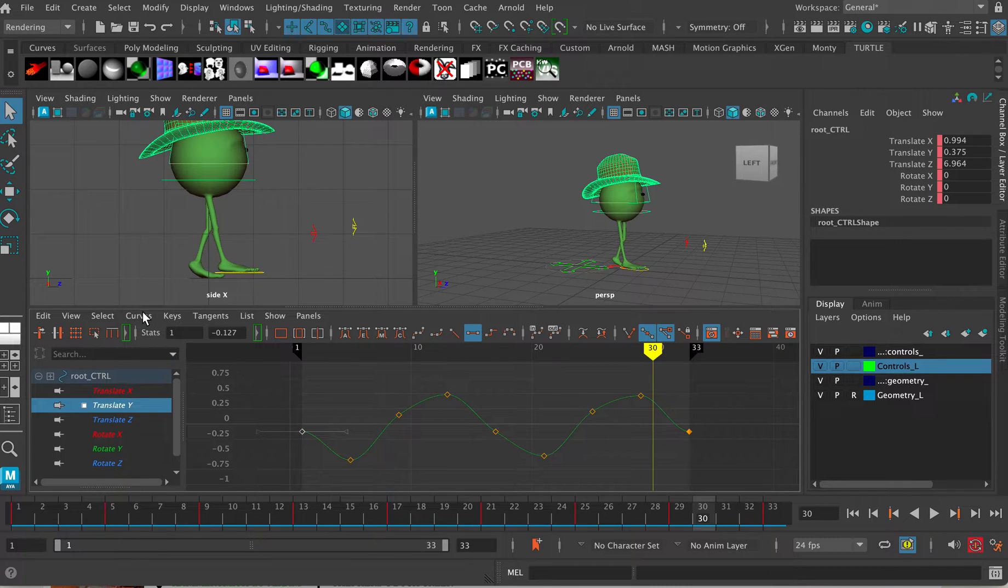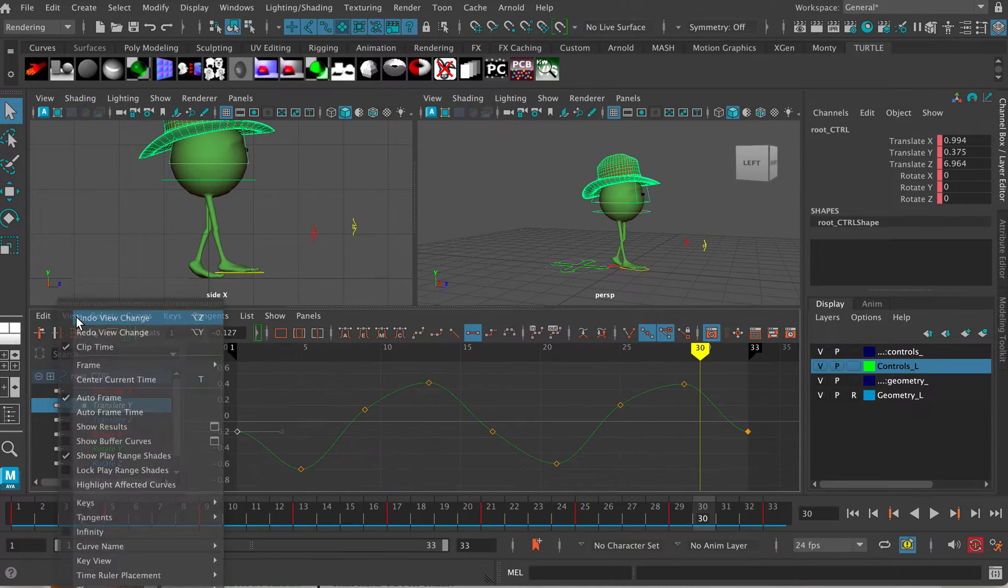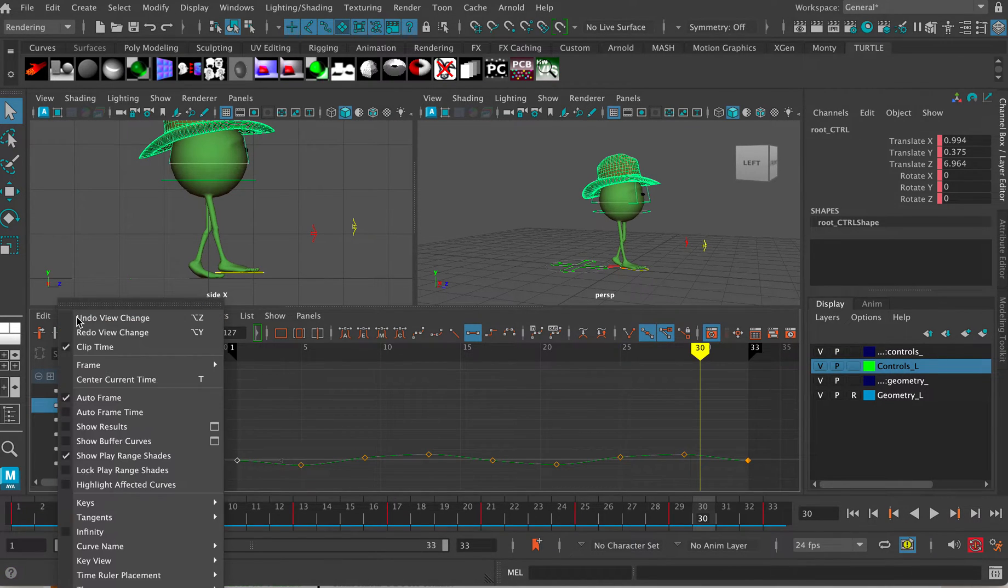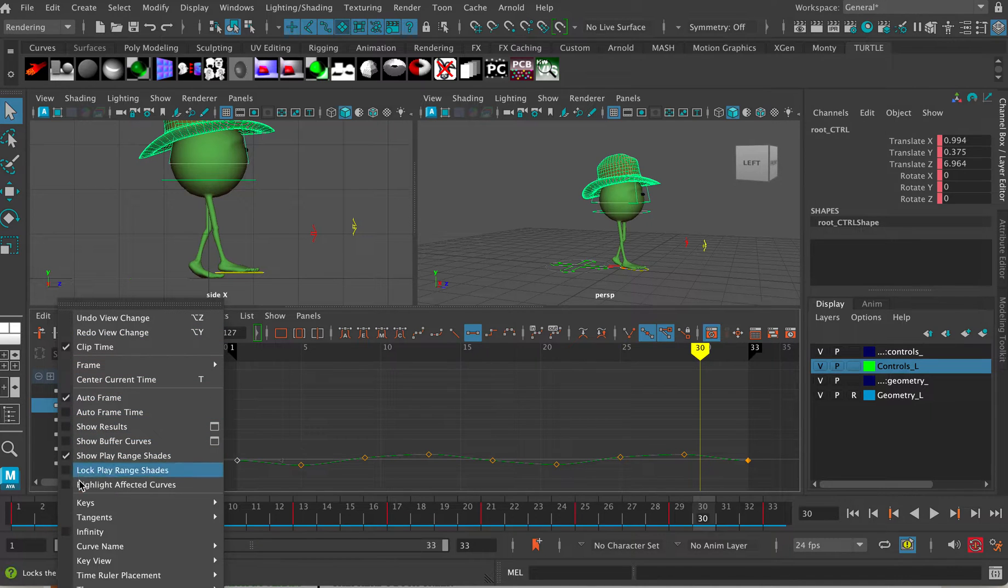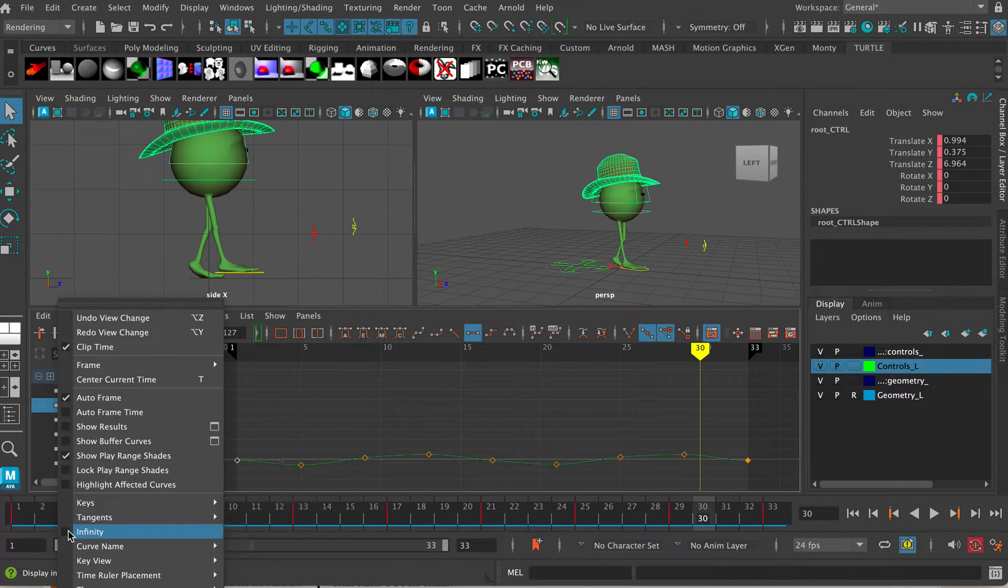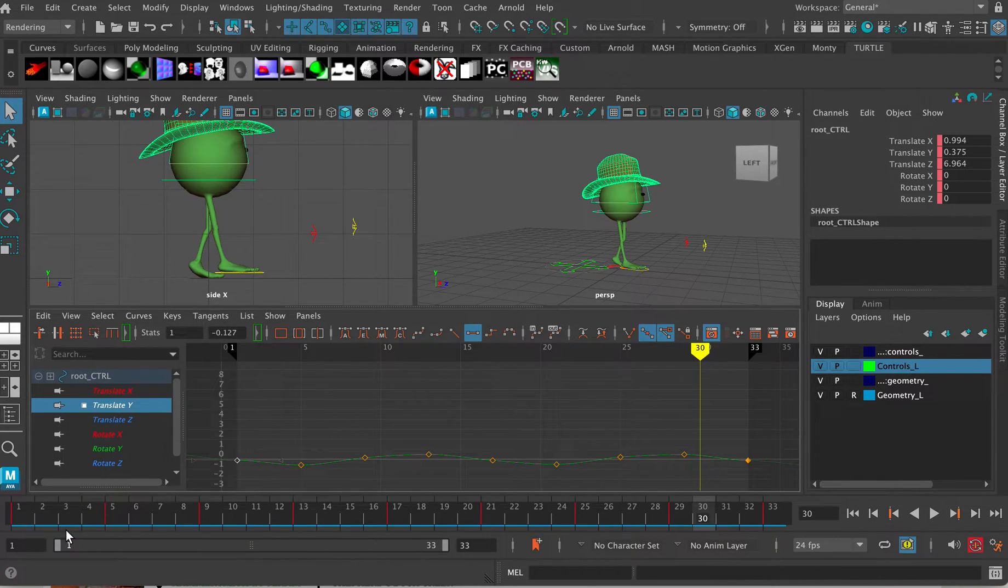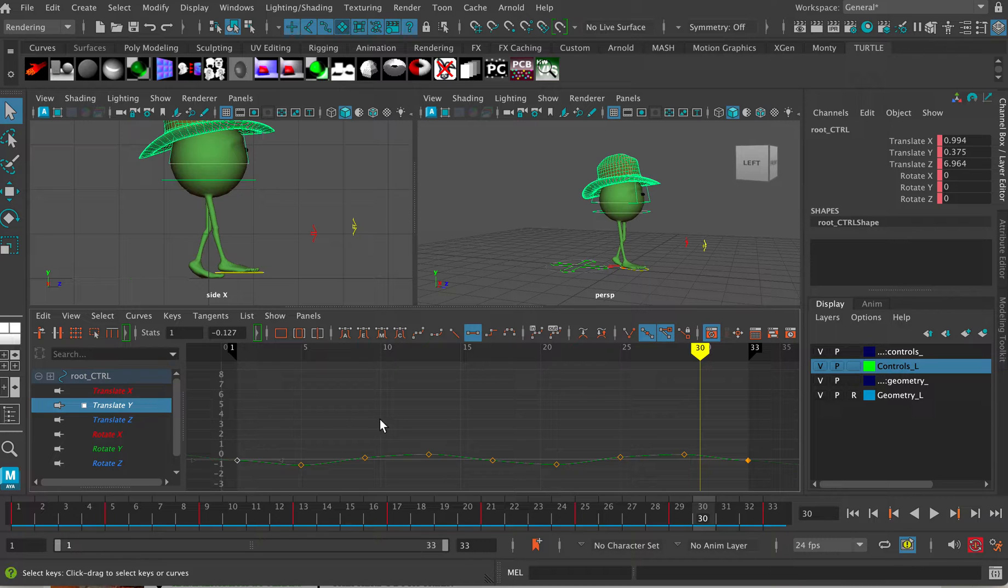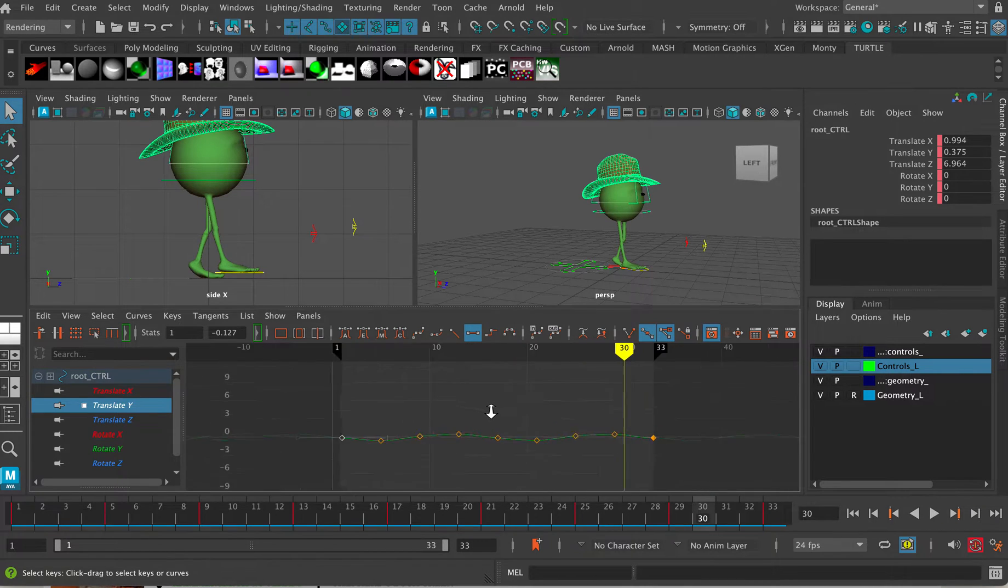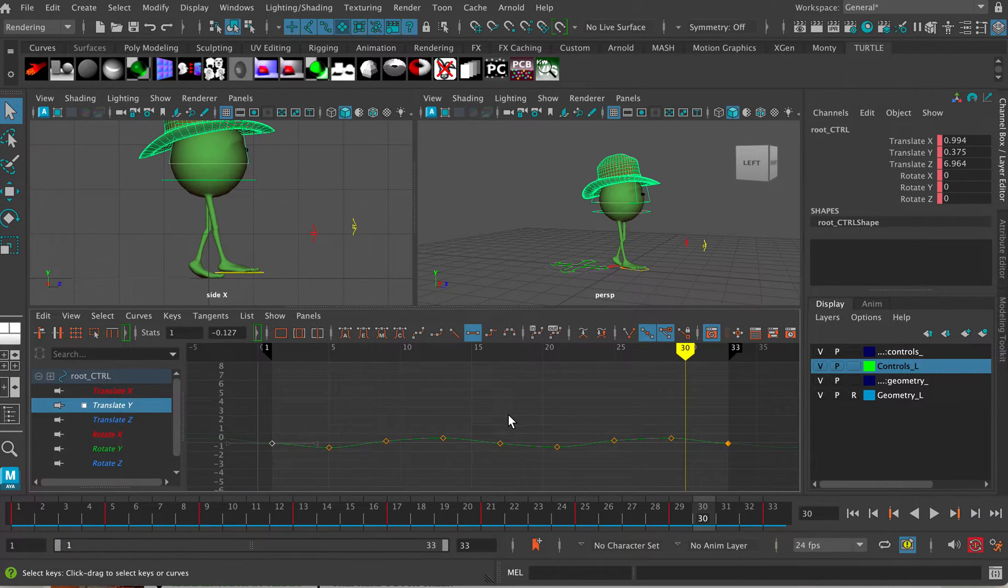So the first thing I want to do is go to view infinity. There we go, there's view infinity down there, so if I just turn that on then I turn on my infinity curves or at least I make them visible anyway.